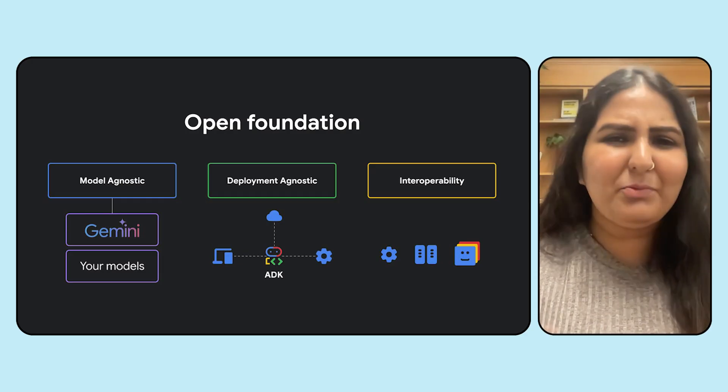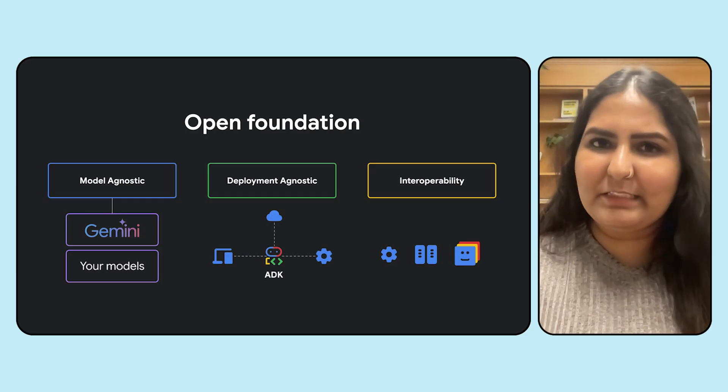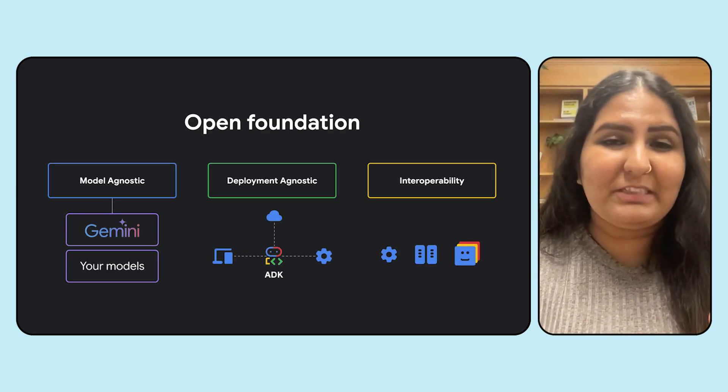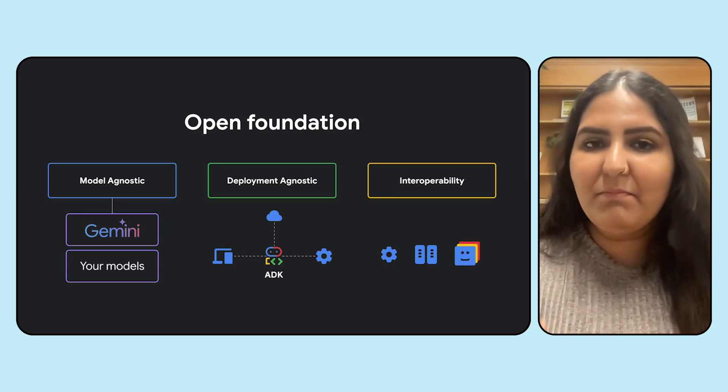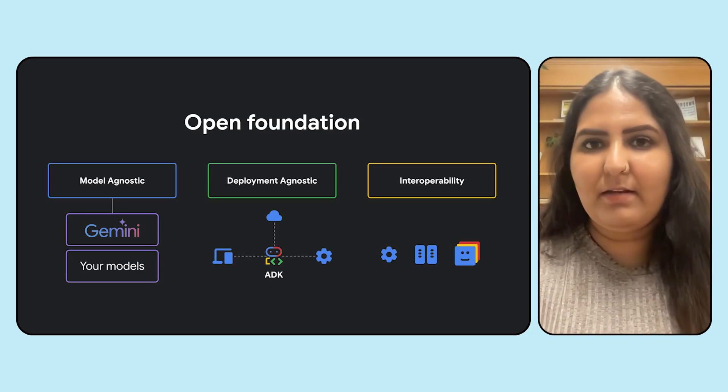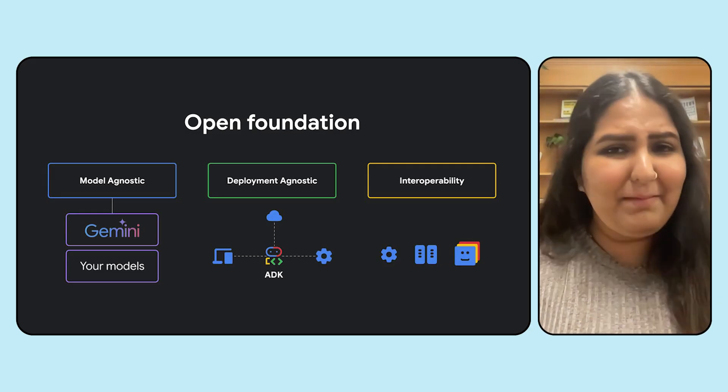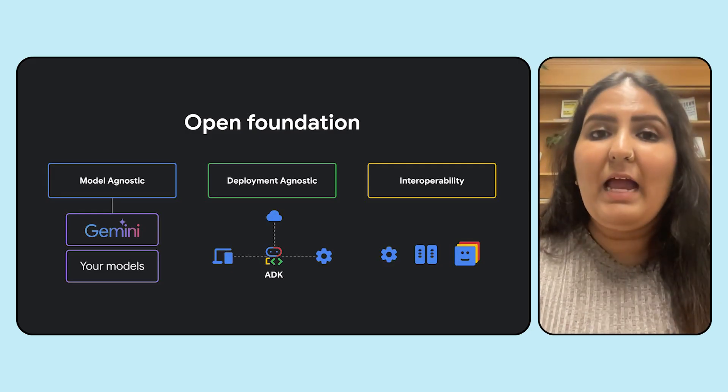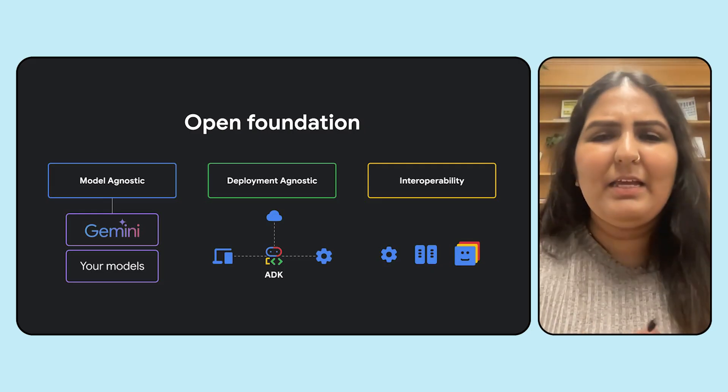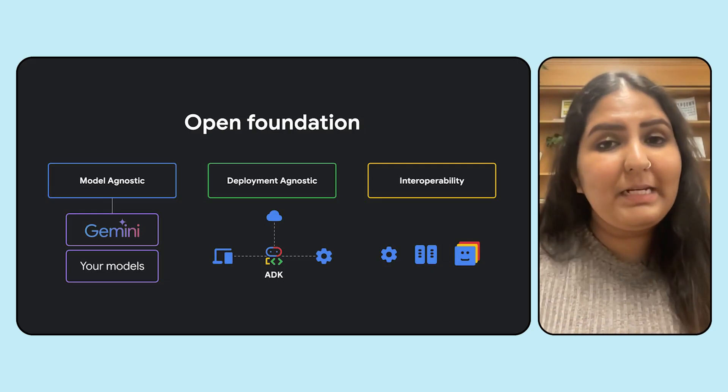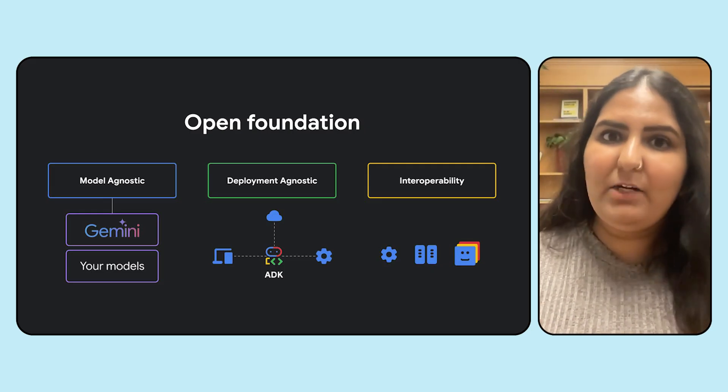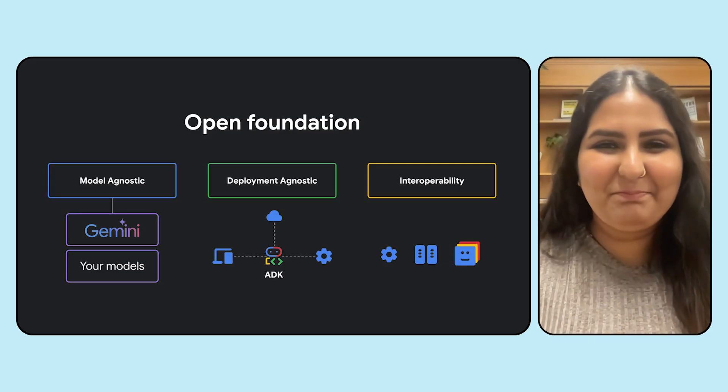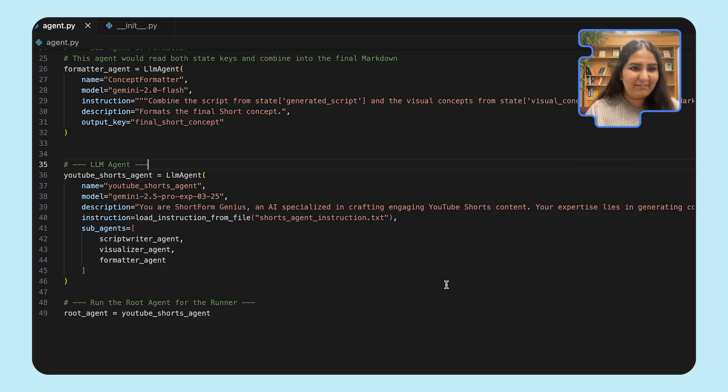That is one of the key capabilities of ADK itself. It is model agnostic, deployment agnostic, and interoperable. You can bring in any models from anywhere. You can deploy your agent to any cloud or any provider that you can use. And it is also interoperable, meaning you can bring your agents that you've built using other frameworks into ADK, and it's all going to work together.